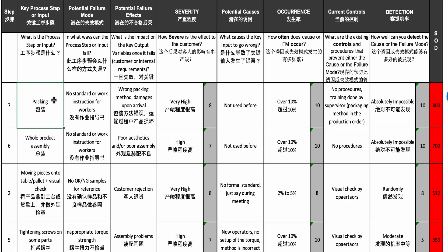In the step where they were packing the products, the potential failure mode was that there was no standard and no work instruction for workers. They don't really know what is supposed to be done or how it's supposed to be done, and if they have a doubt, they have nothing to compare against. The effect of this failure is wrong packing method, unhappy customers, and potential product damage after transportation.